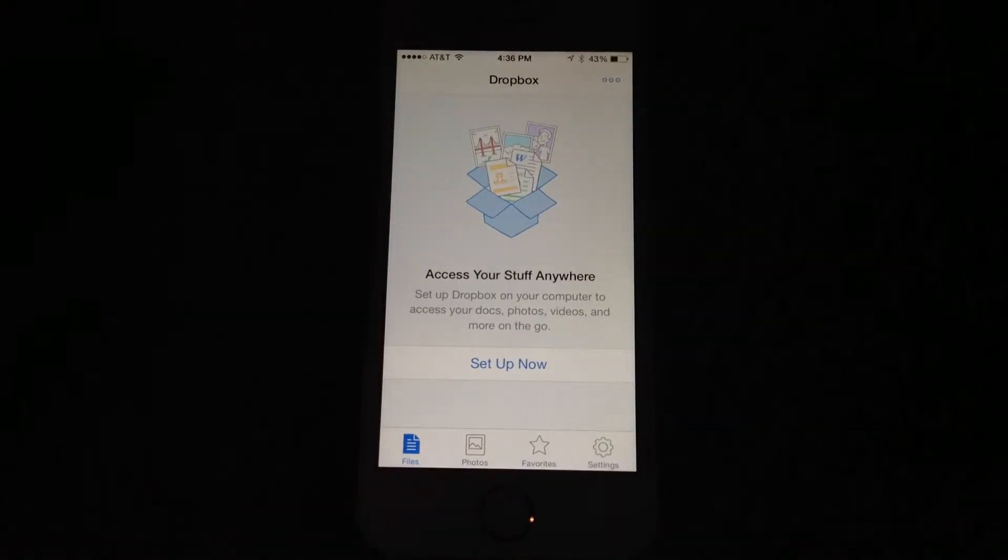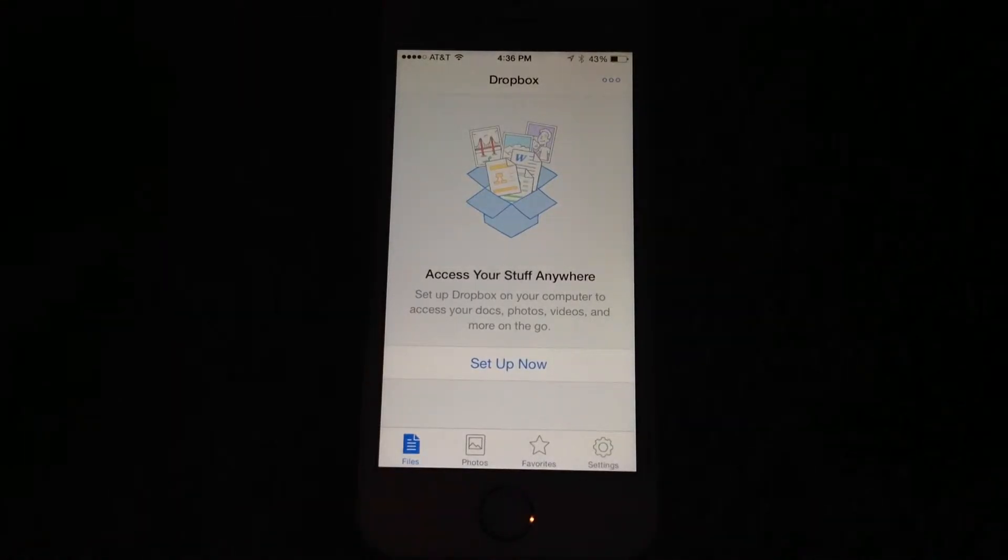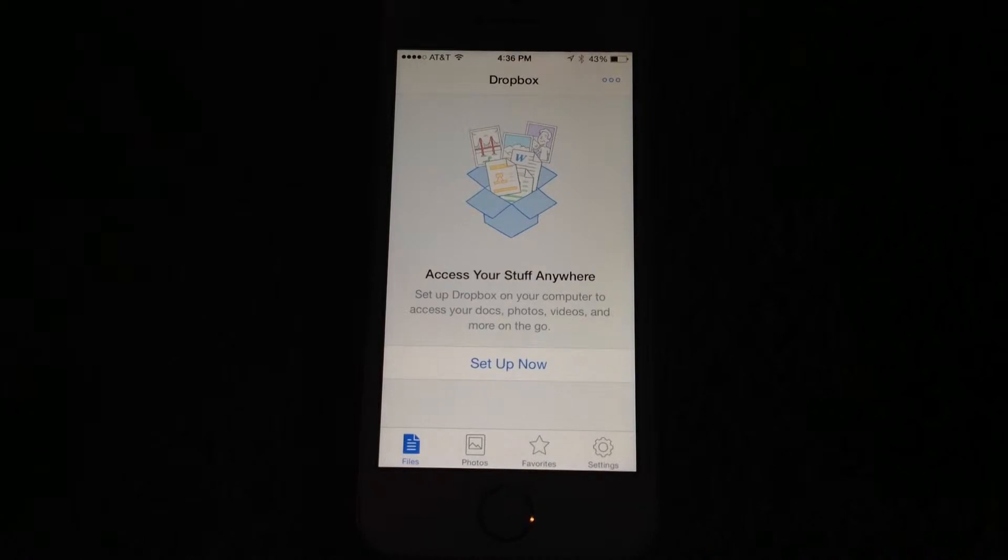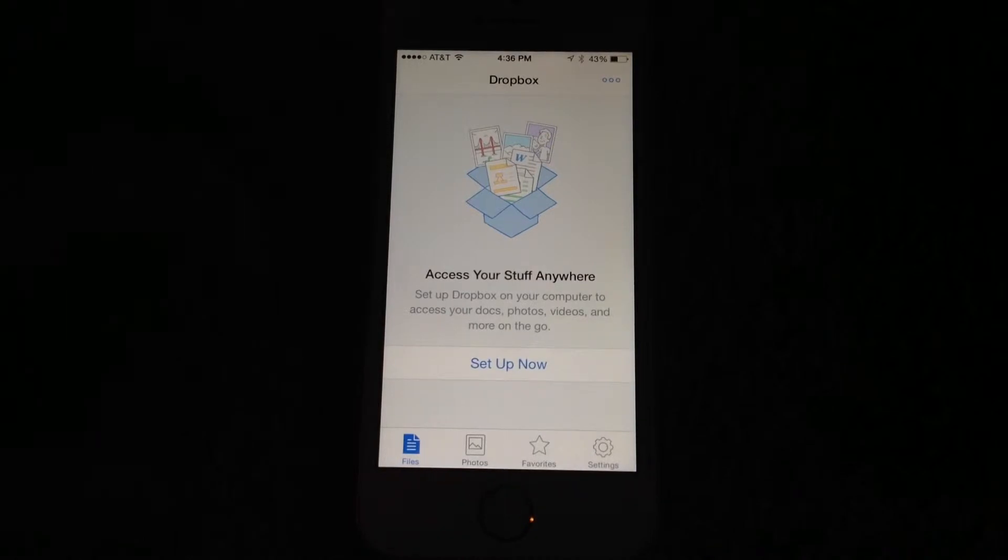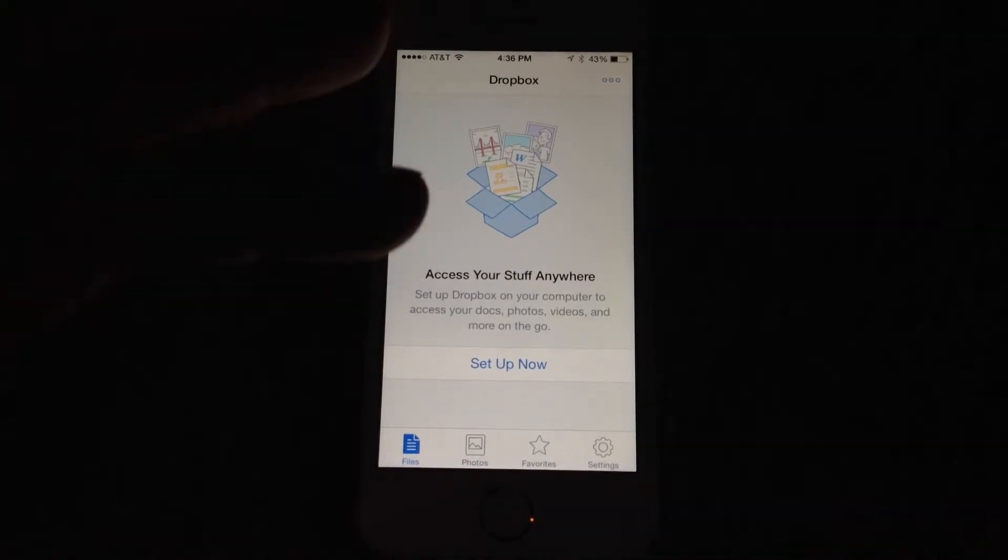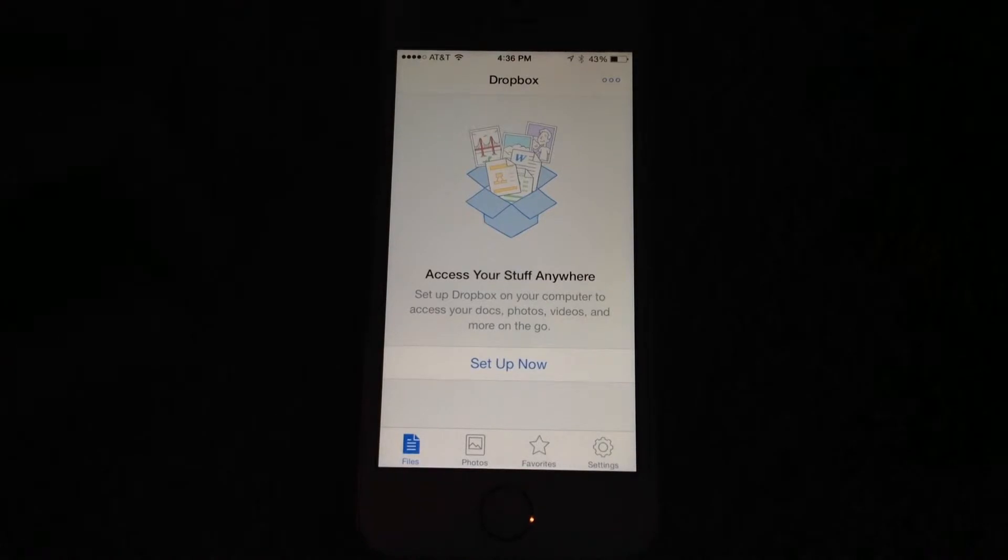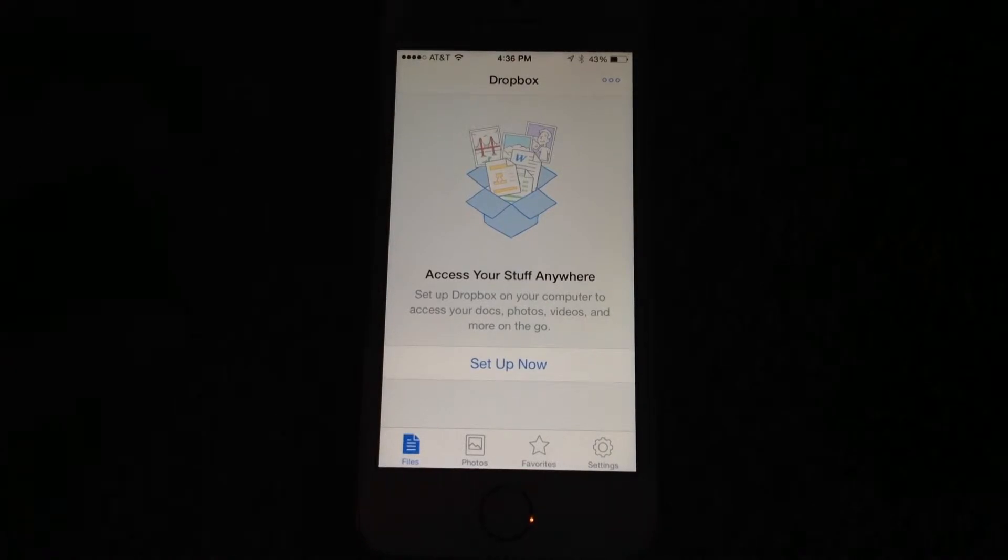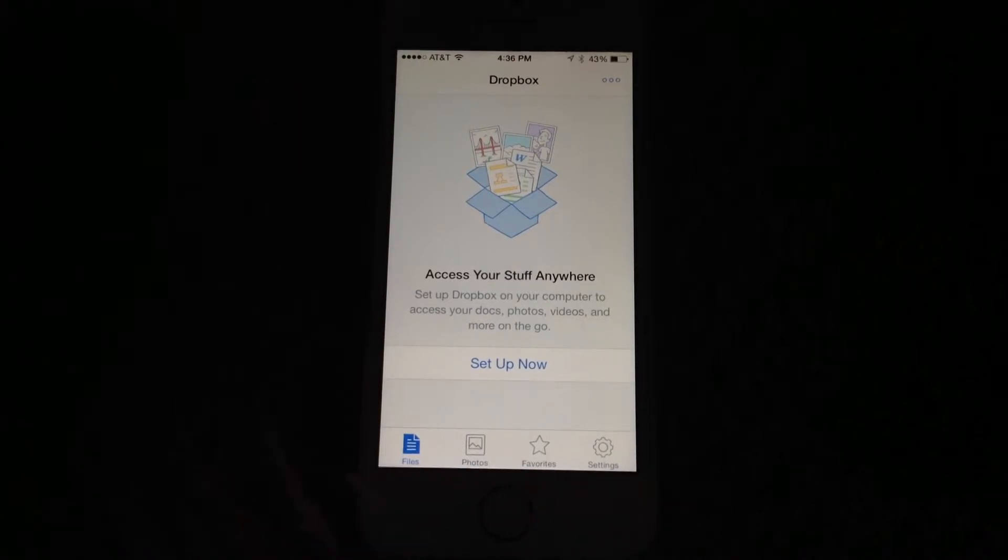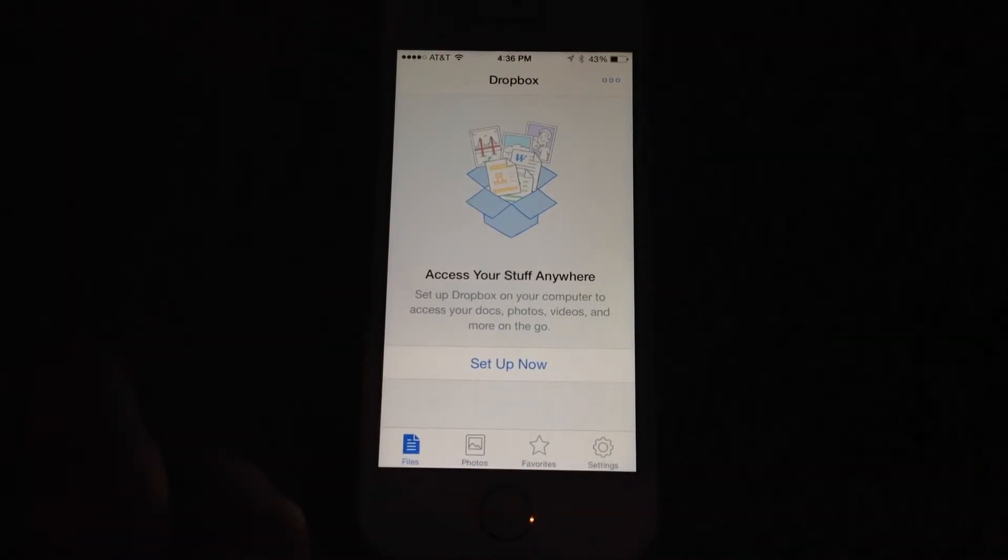If your account is brand new, you'll see a screen like this. If you already have items in your Dropbox folder on your computer, you'll see all those folders and all those items start to load on this screen, but I don't have anything in my Dropbox yet.